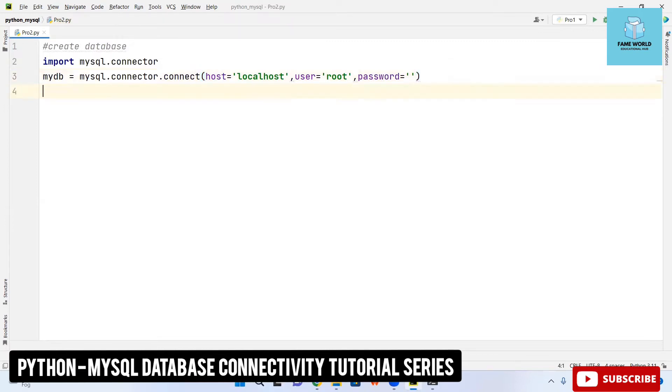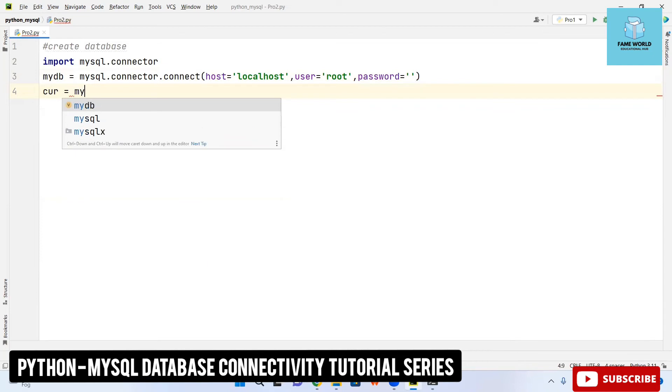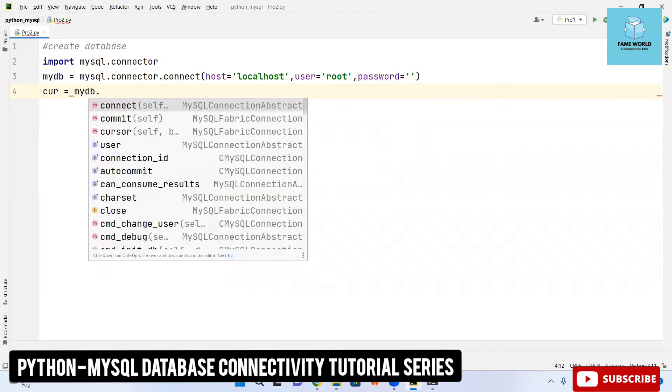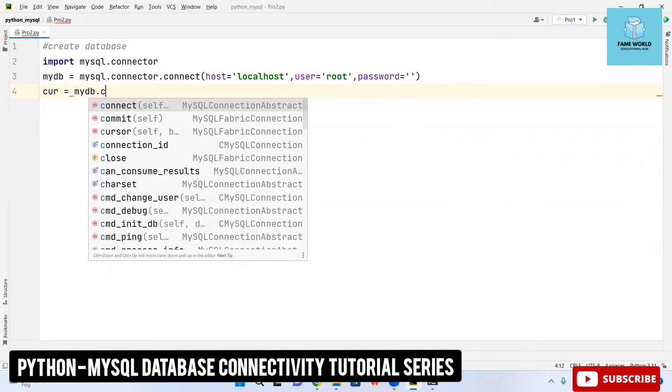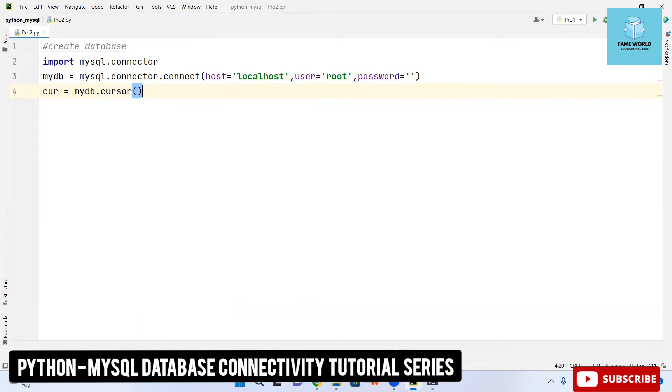After this, cursor is used to run any query into MySQL. I am calling cursor here. 'cur' is just a variable and cursor I am using.